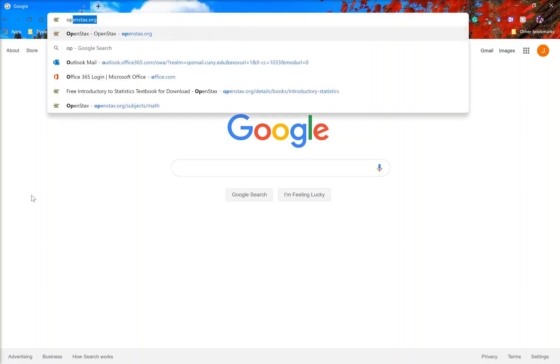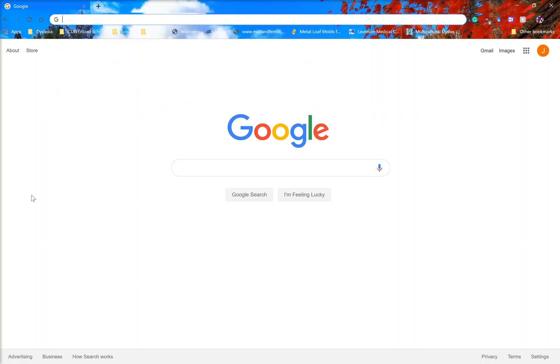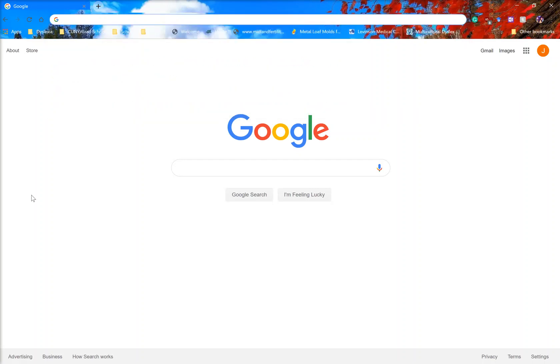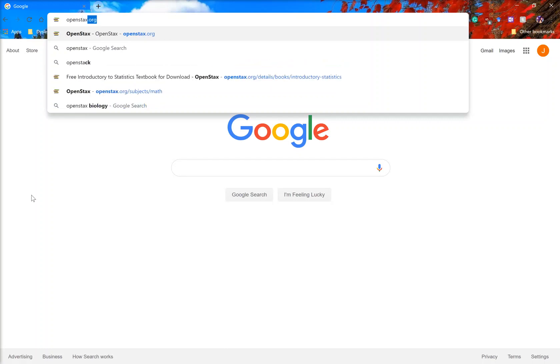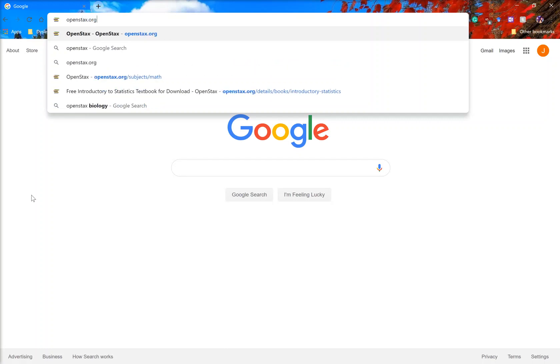You type in, go into the web search up top and you type in OpenStax, that's O-P-E-N-S-T-A-X dot org, and you hit enter.